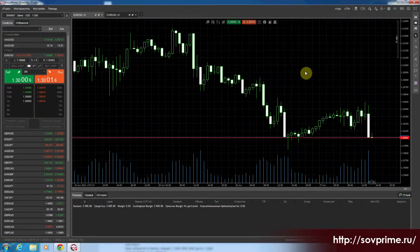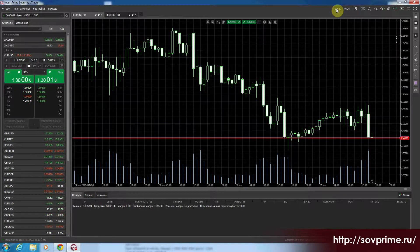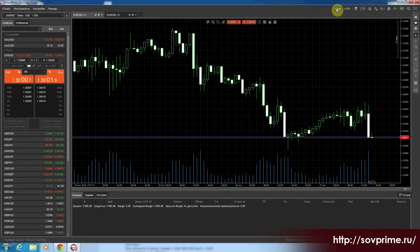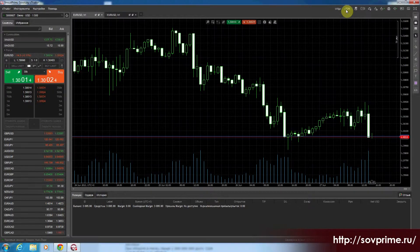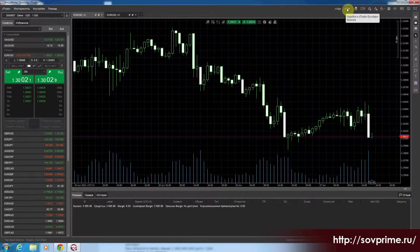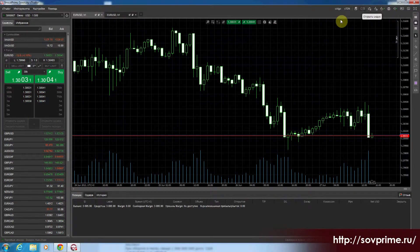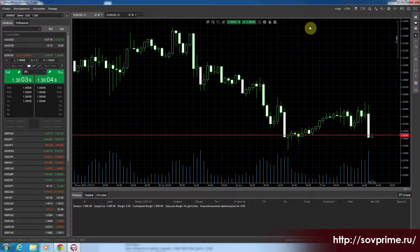Дальше у нас в правом верхнем углу идут кнопки. Кнопка CLGO — моментально запускает приложение CLGO для роботизированной торговли. Здесь выкидывает на сайт. Снова идёт дубляж кнопки по созданию новых ордеров, что у нас было в информационном табло — вот она здесь точно такая же.